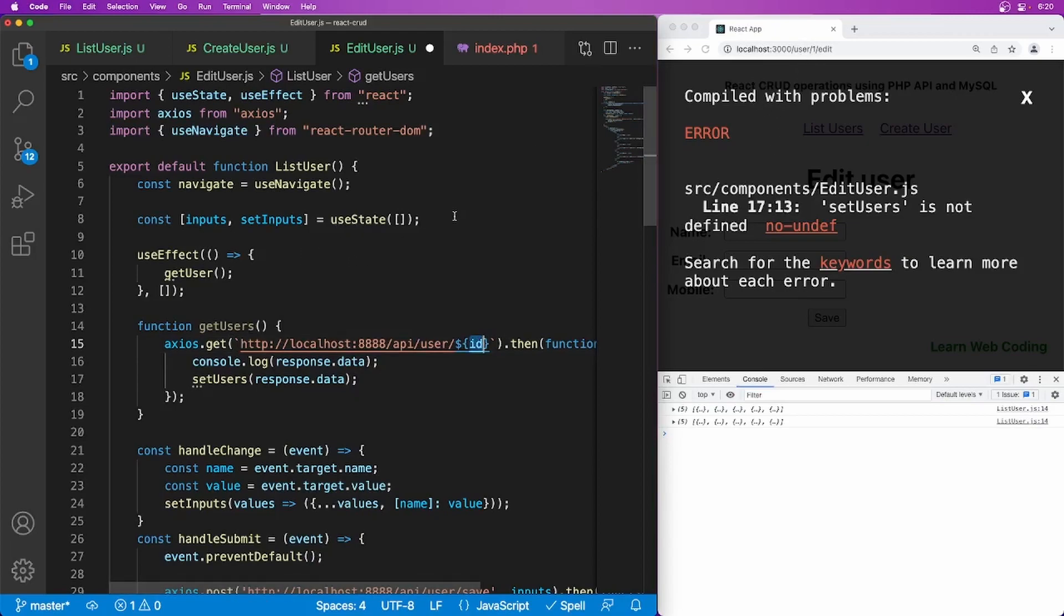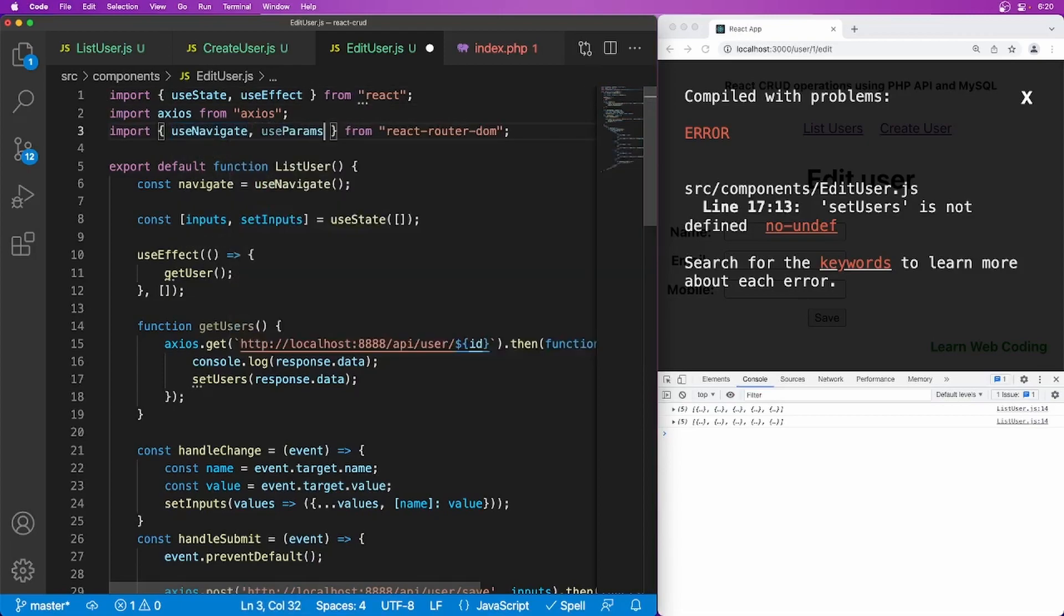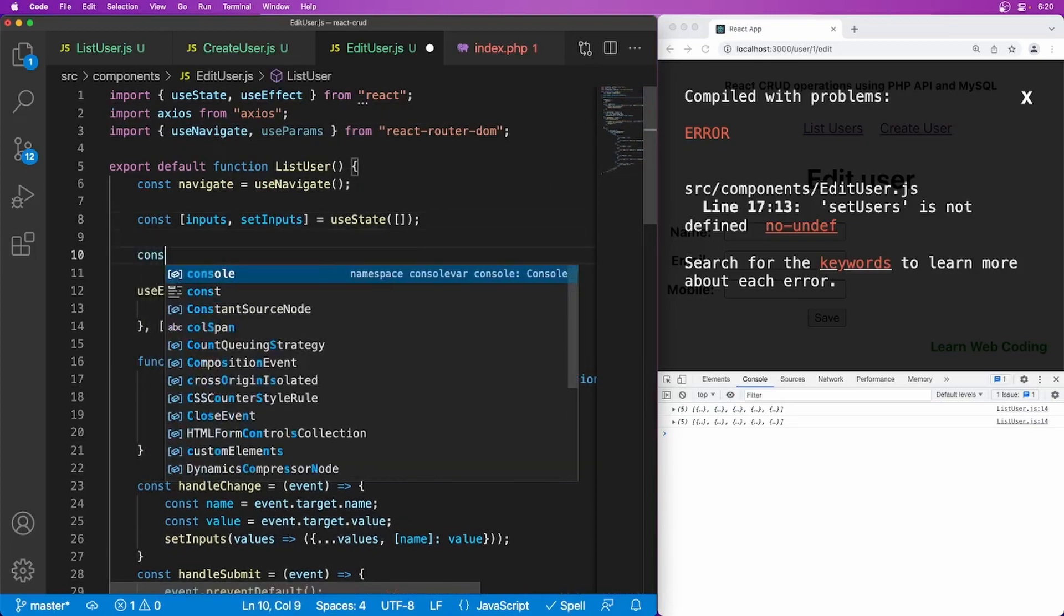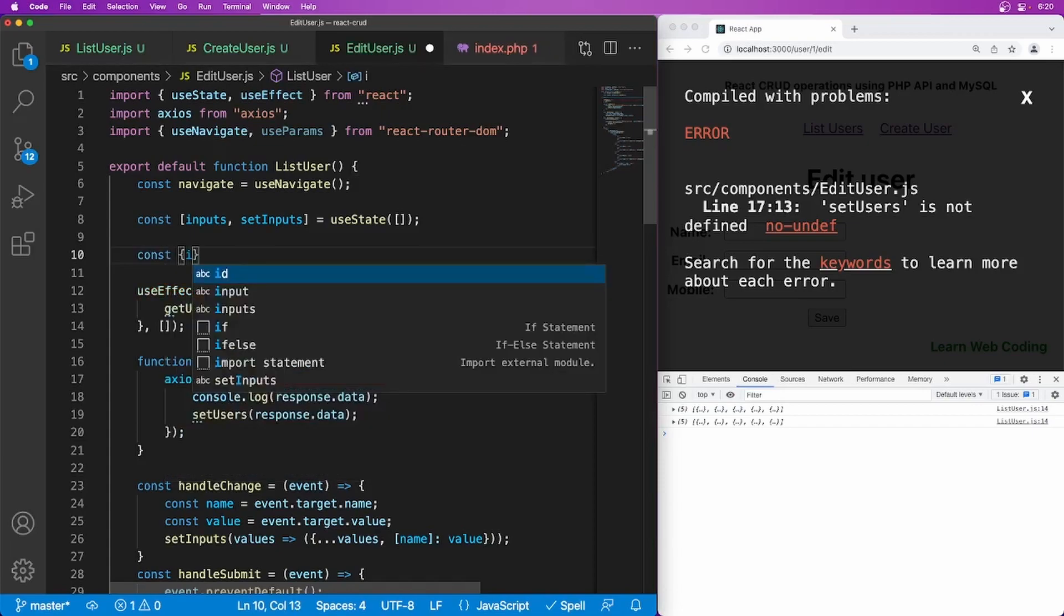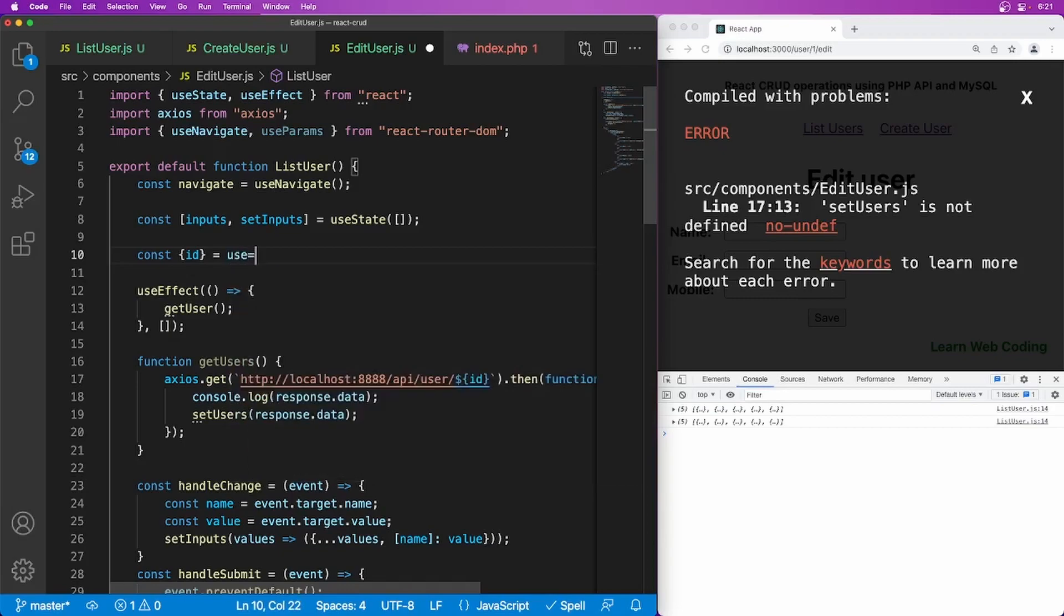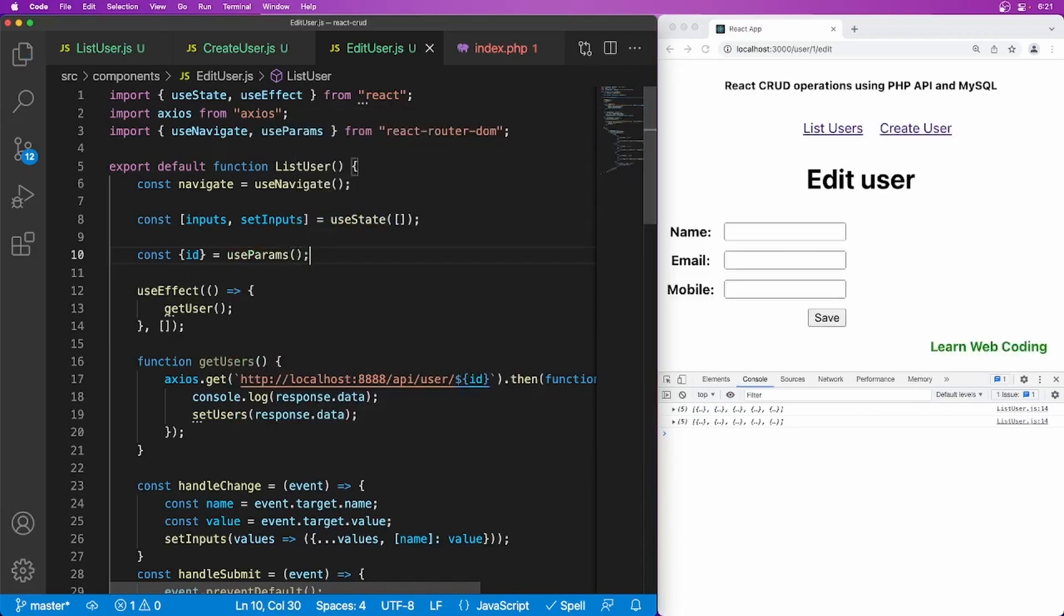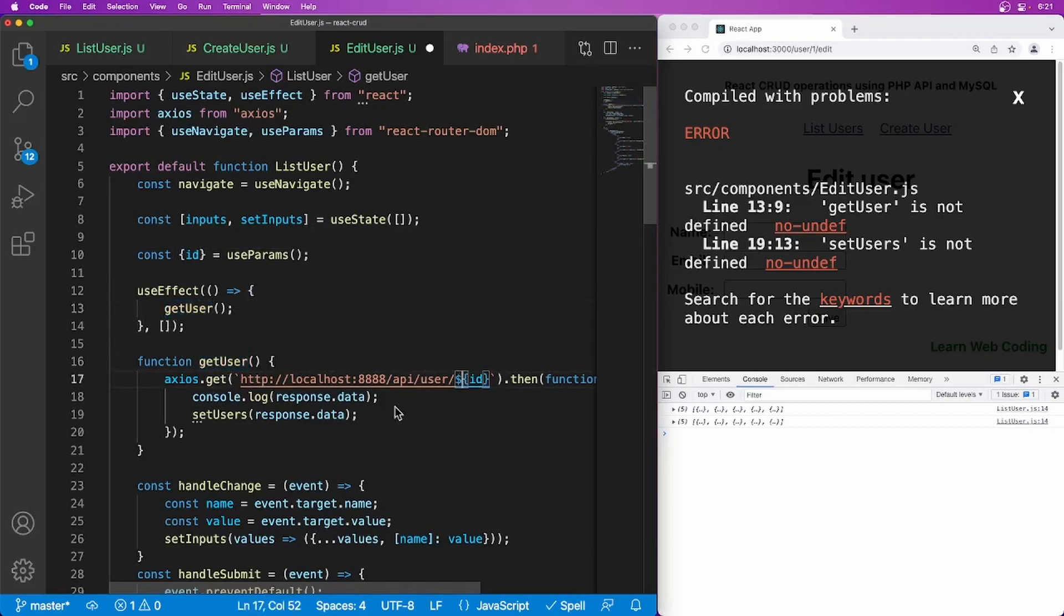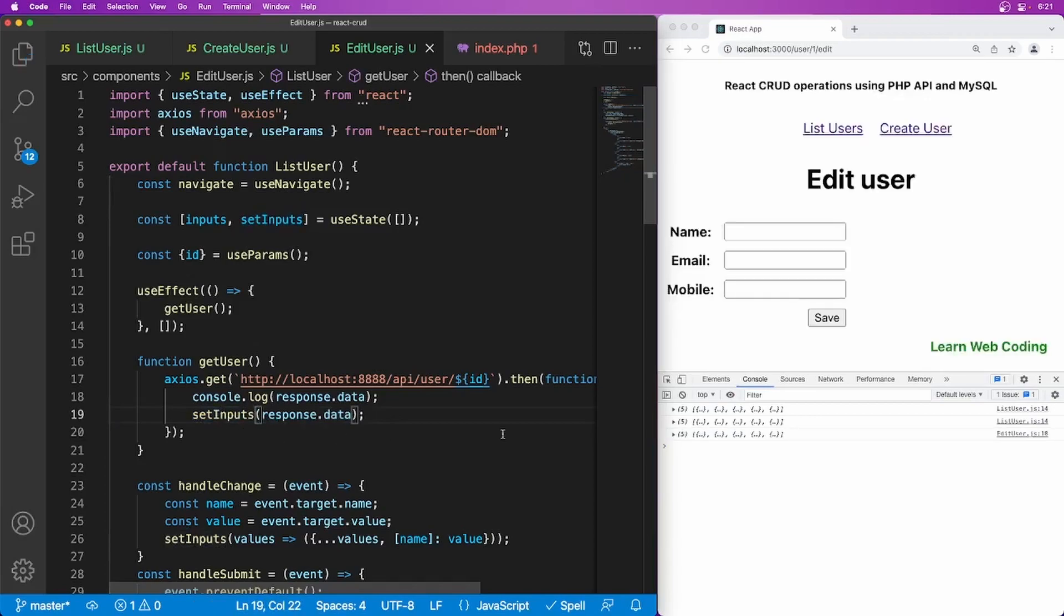So we can use one more router hook, which is useParams. So you can use const ID equals useParams. So now you will be getting the ID like this and it should be calling this method get user to this link. And once we get the data, we have to set this now, not users. We are having inputs here. So I'm just going to say setInputs. So it will be making a call.